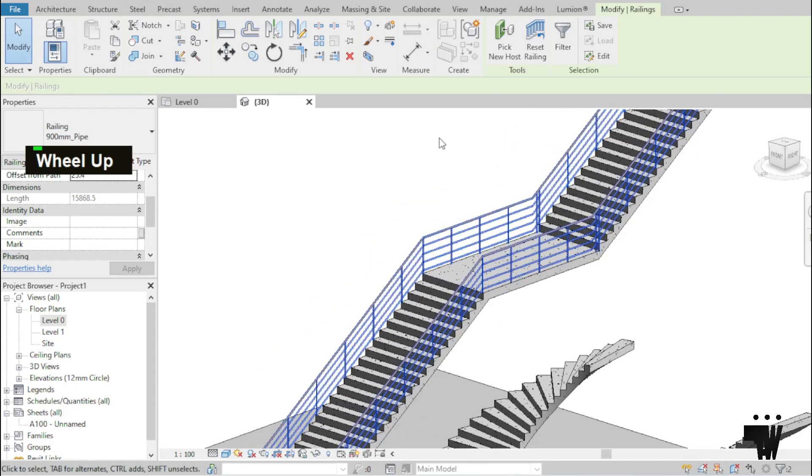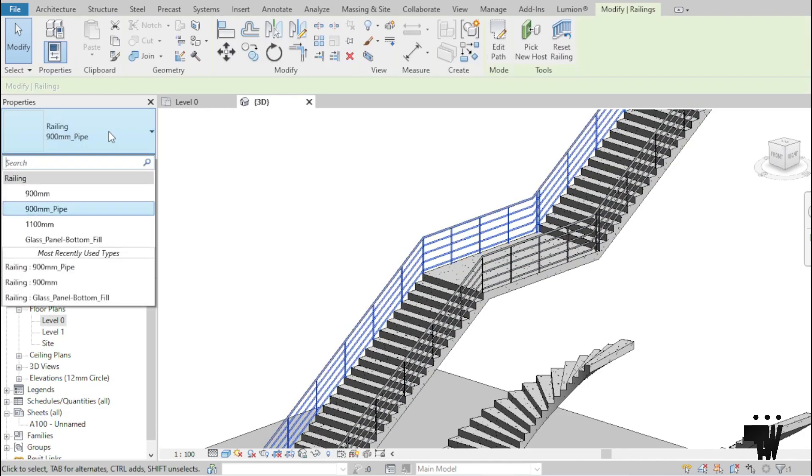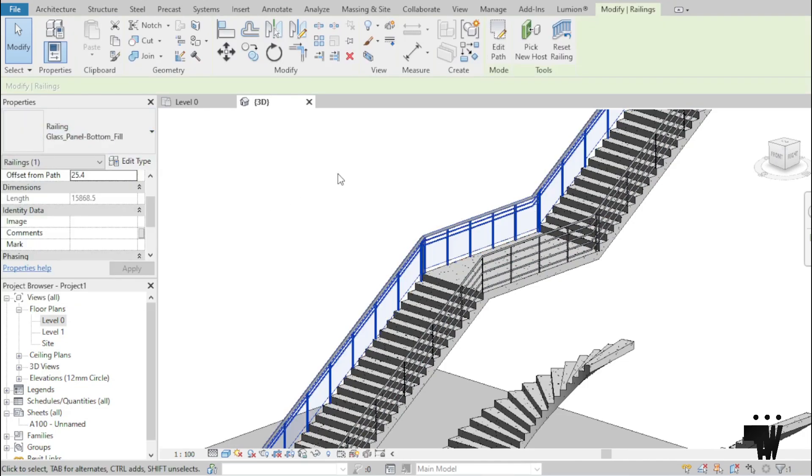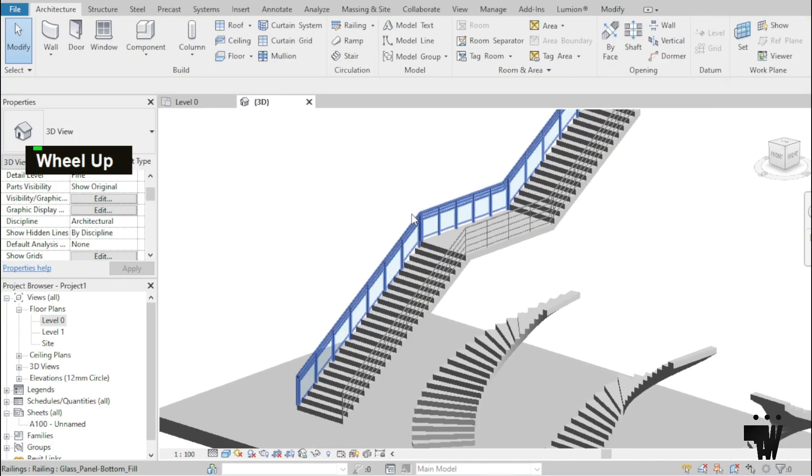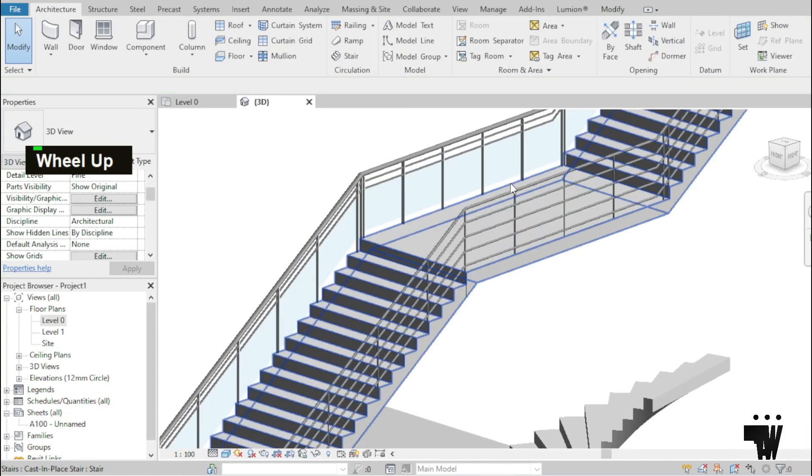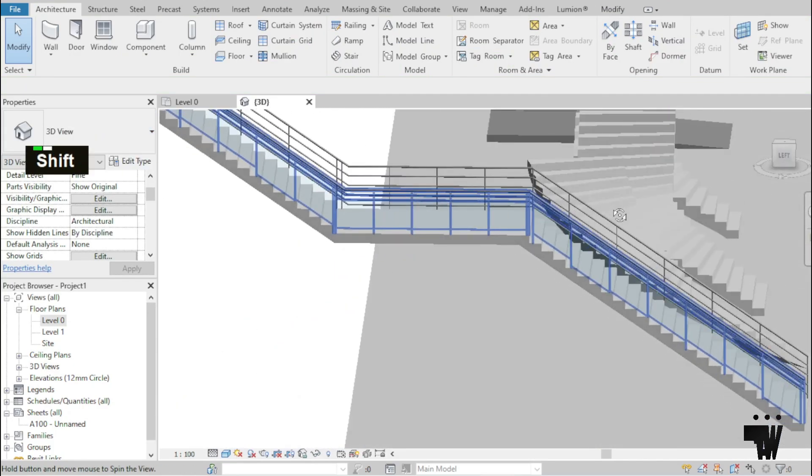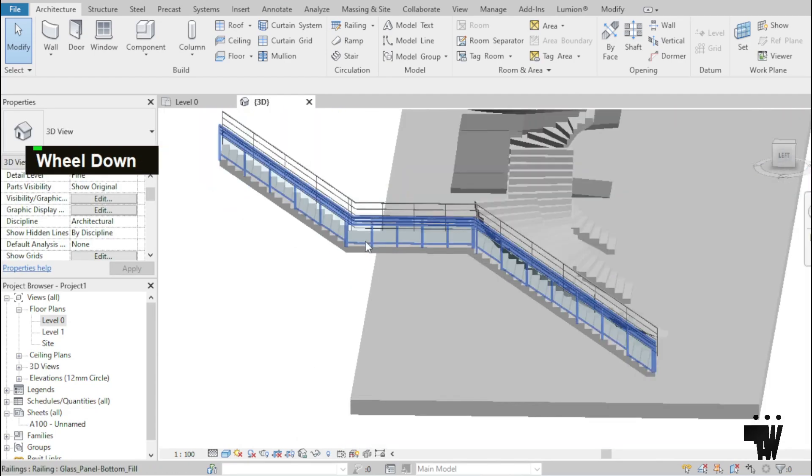So even when it's here, I can still click on the railing type and change it to whatever type of railing I prefer. So I'm not limited by any particular single type of railing.